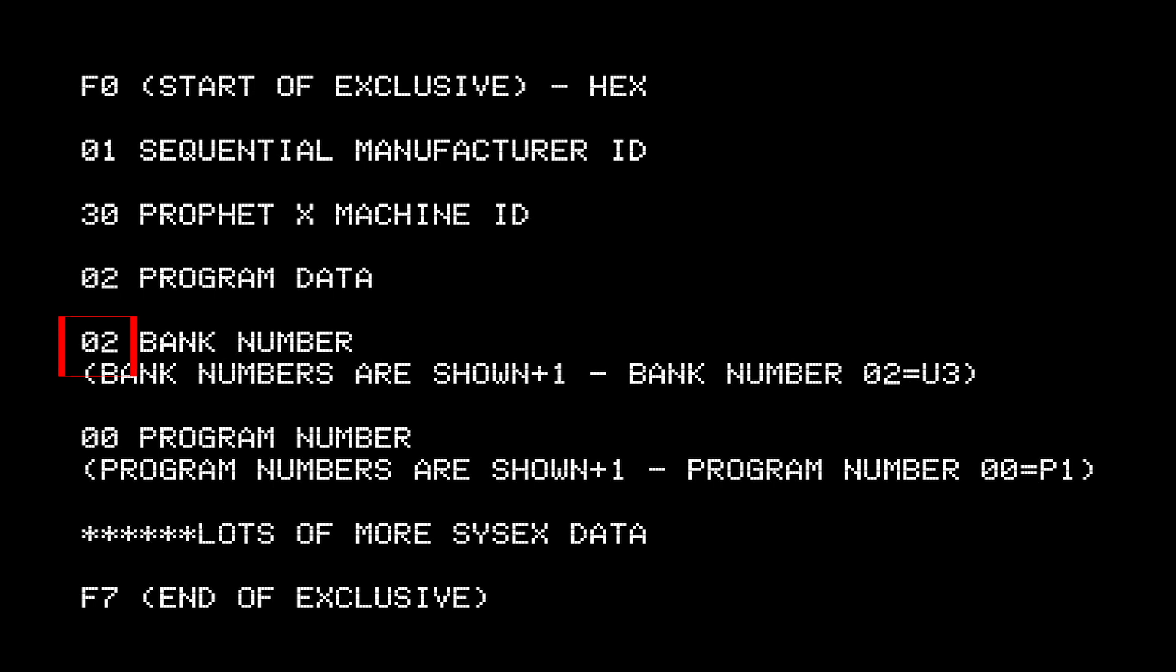And then comes the bank number, but the Prophet X will always display this plus one, meaning if you want to put something in bank U1, the value here has to be 00. And then comes the program number. And the same thing applies here.